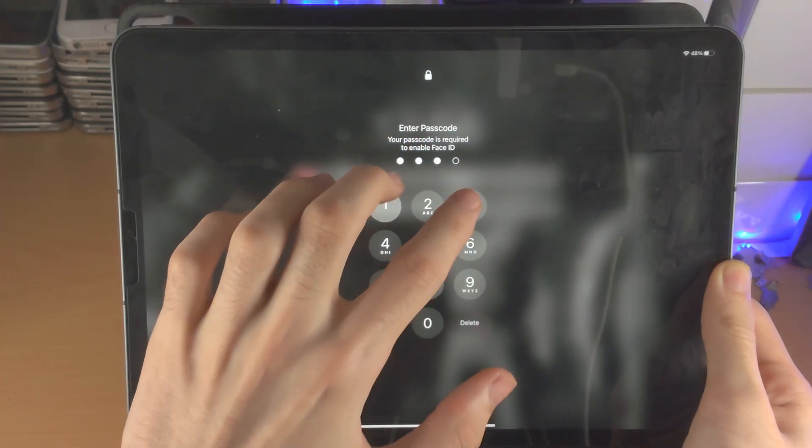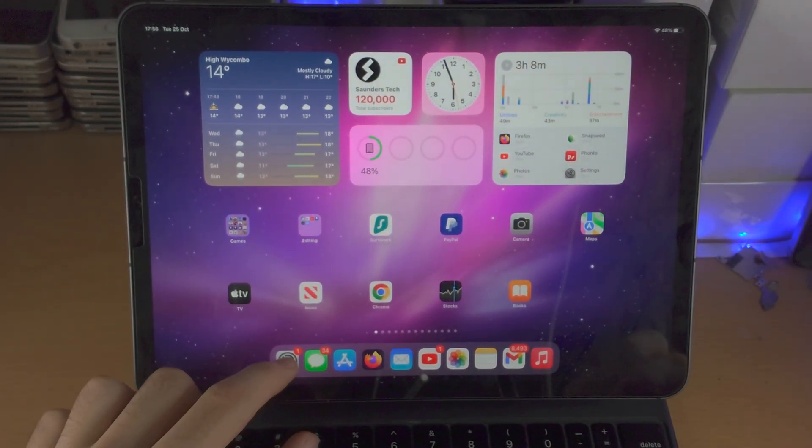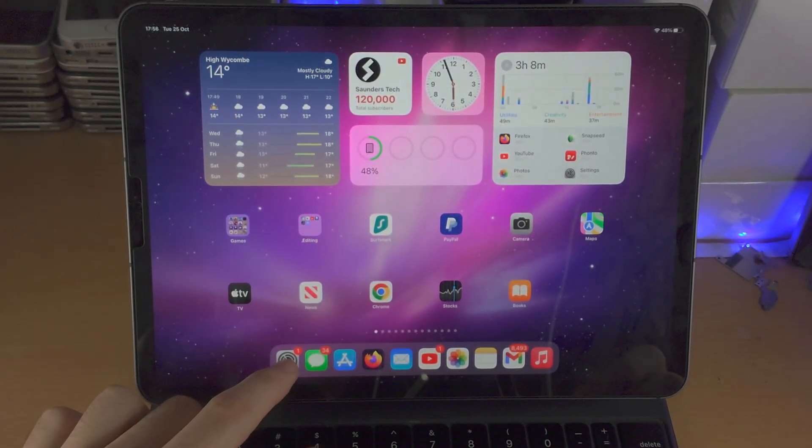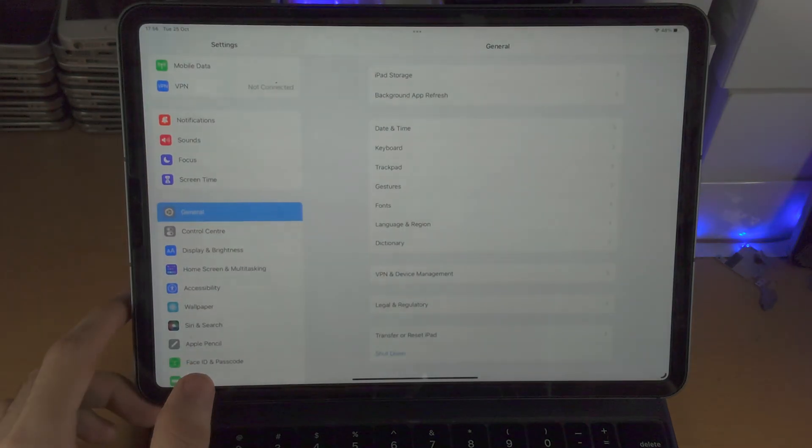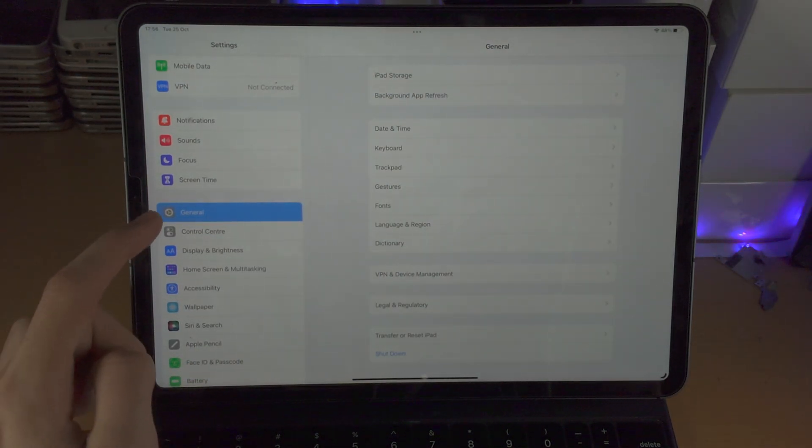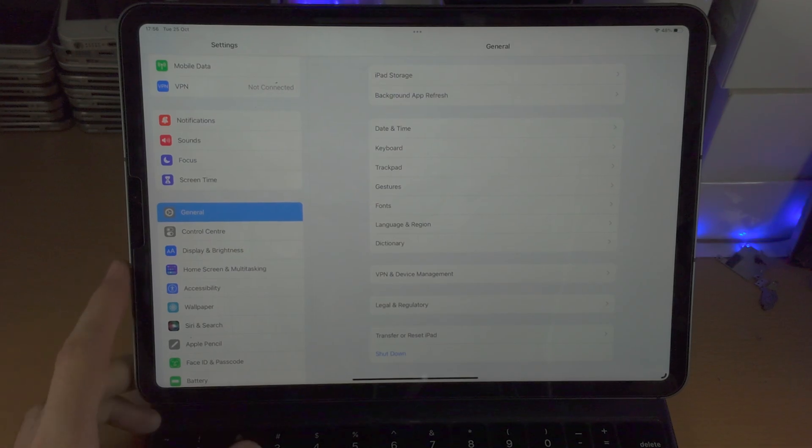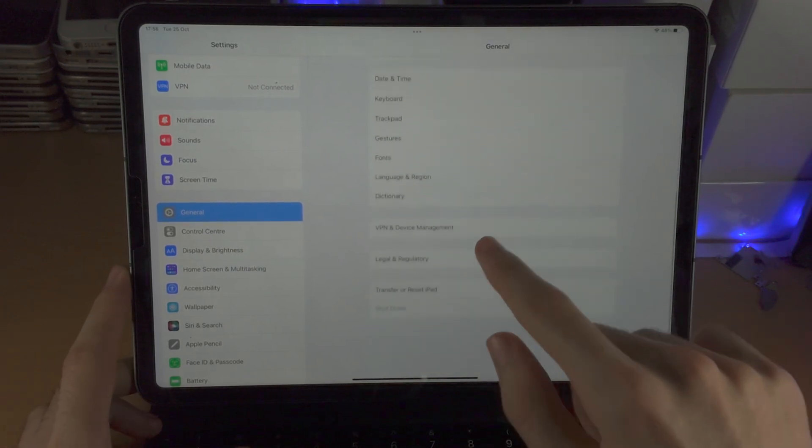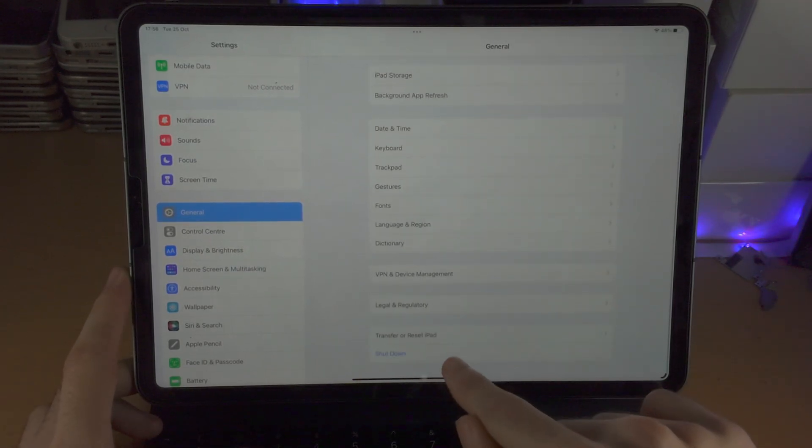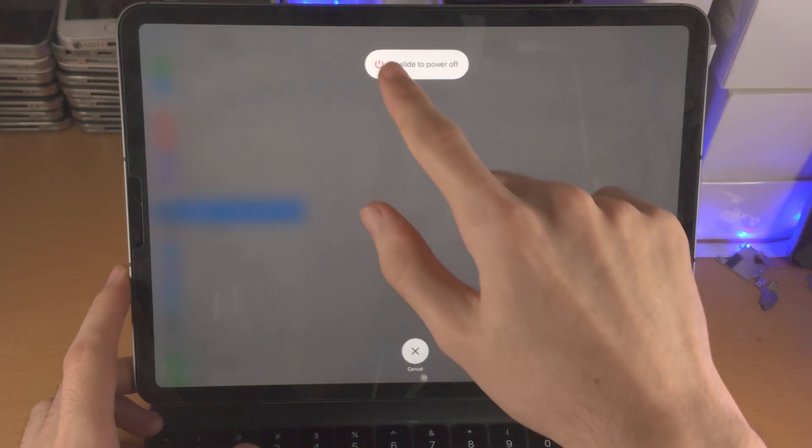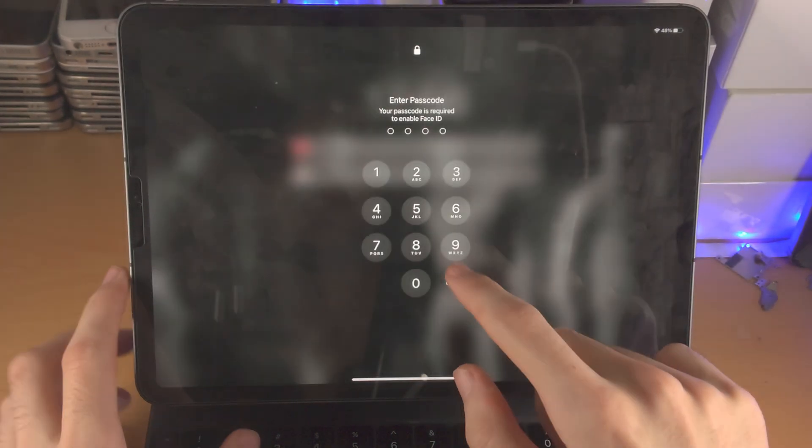Now if you're having issues with that key combination, you can also do this with the touchscreen working. You're going to open up the Settings app, then select General, and then you're going to see at the bottom Shut Down. Tap on this one and then you can slide the power off right here.